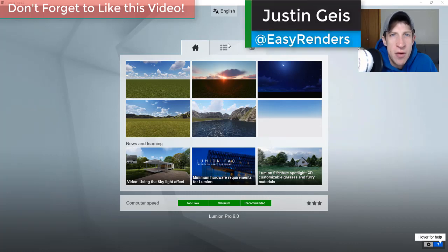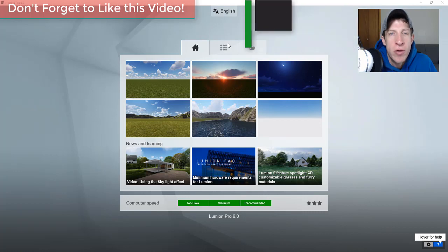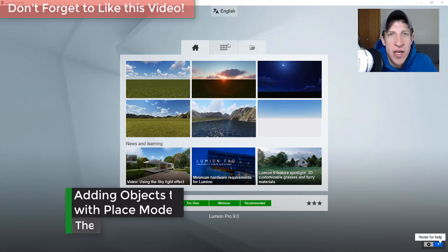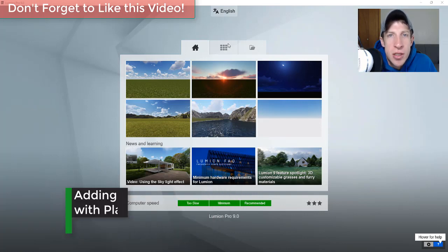What's up guys, Justin here with TheRenderingEssentials.com, back with another Lumion 3D tutorial. In today's video we're going to talk about place mode and how to import objects and place them inside your renderings.